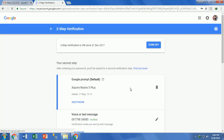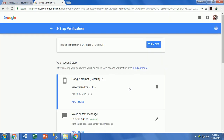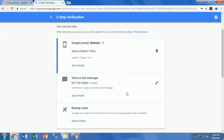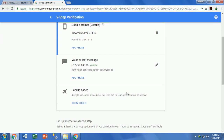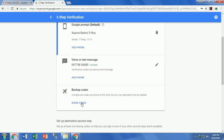Now the 2-step verification menu is opened. Here you can see there is an option named Backup Codes — click on Show Codes next to it.